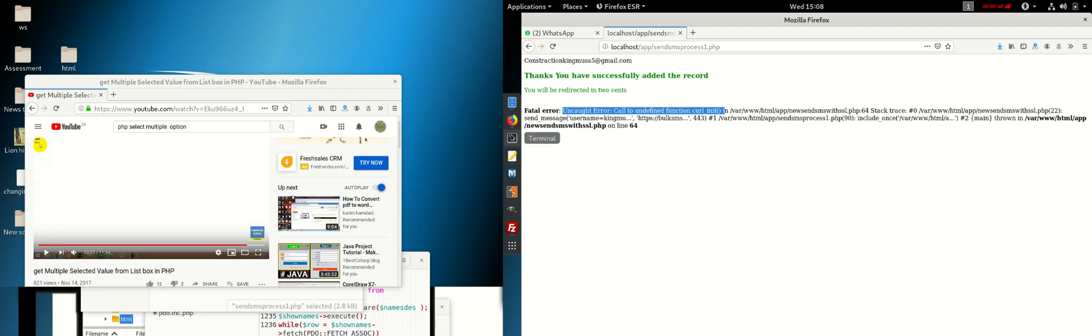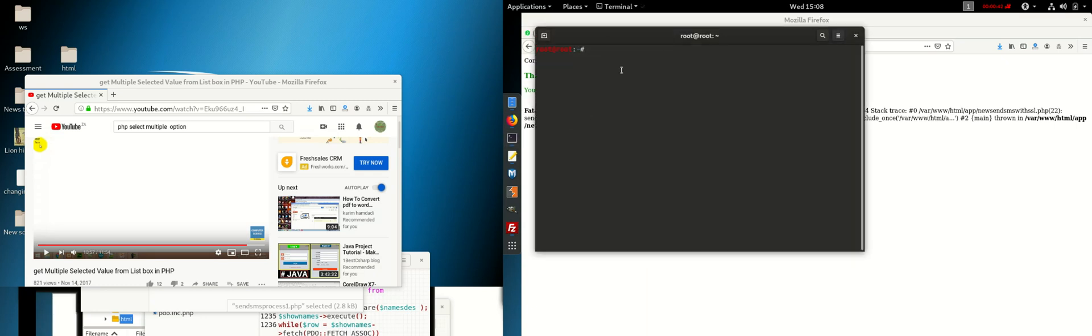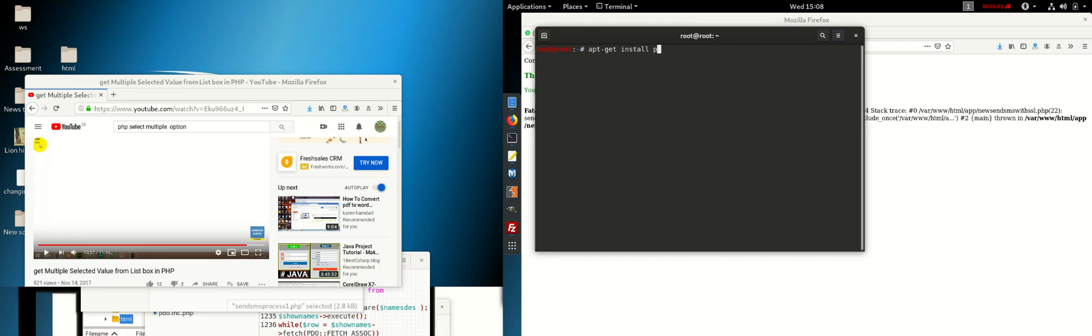So what are we going to do? We go to our terminal and what we do is we say 'apt-get' - if you're not sudo you have to put sudo, if you're not root - 'apt-get install php-curl', then hit enter.